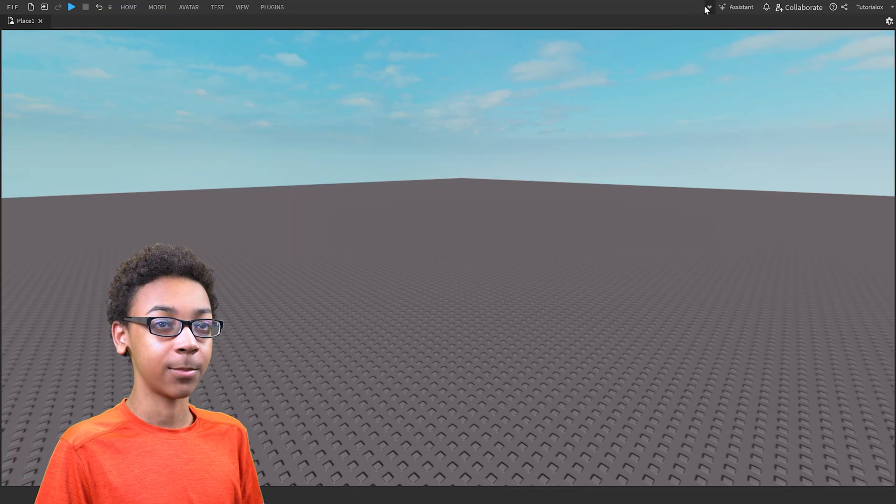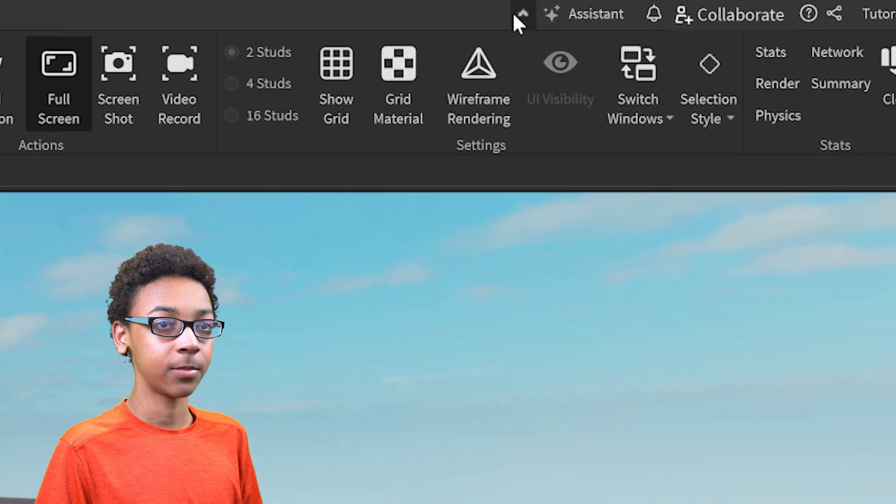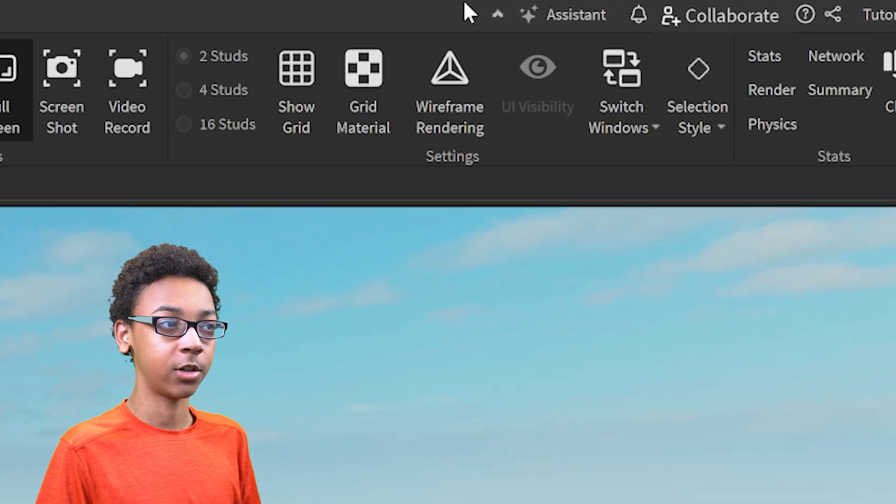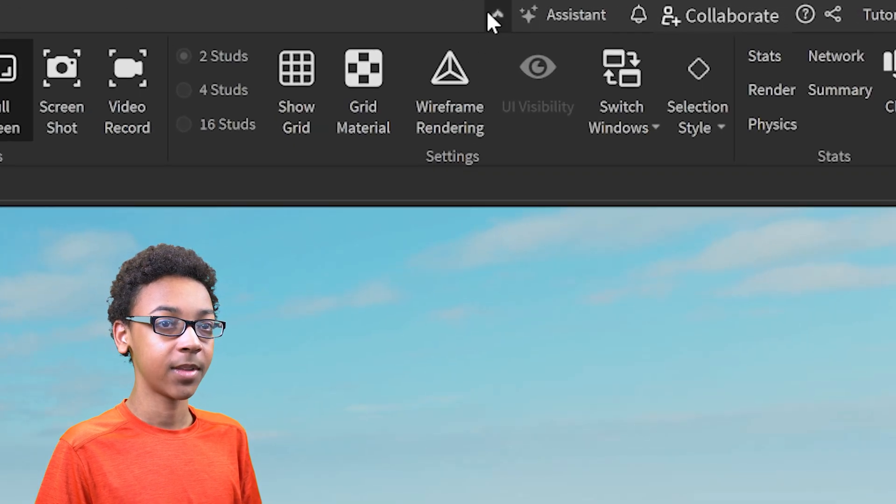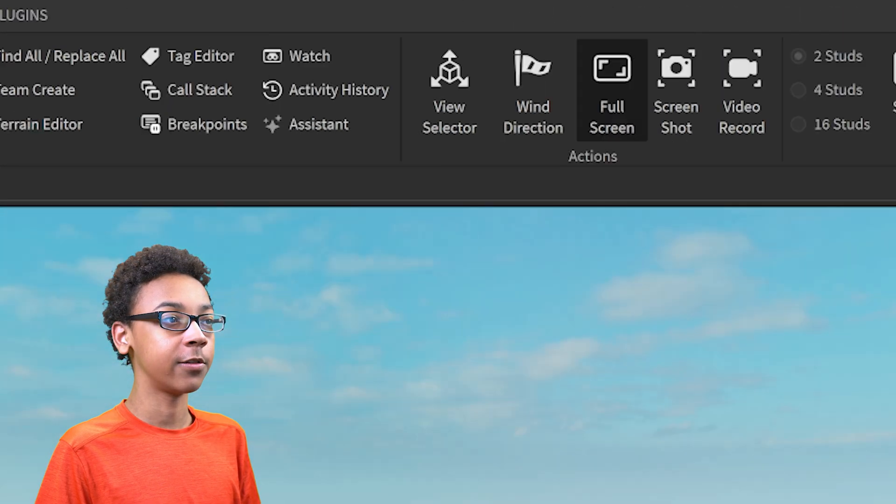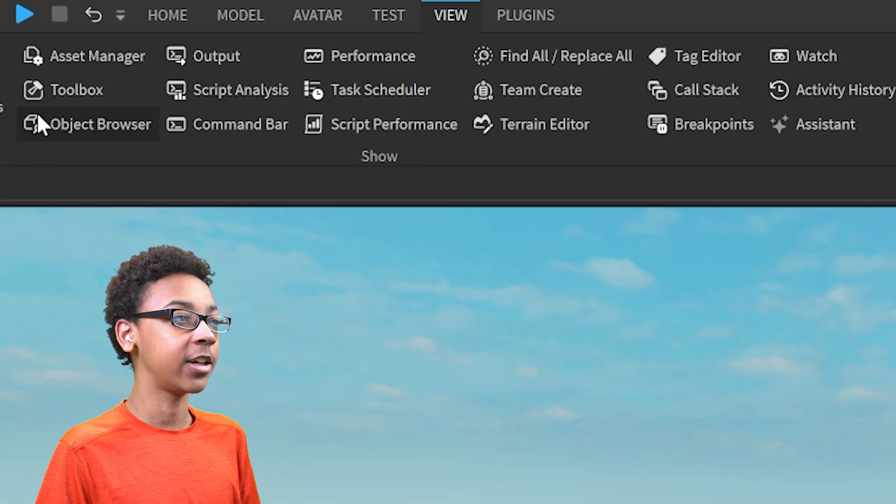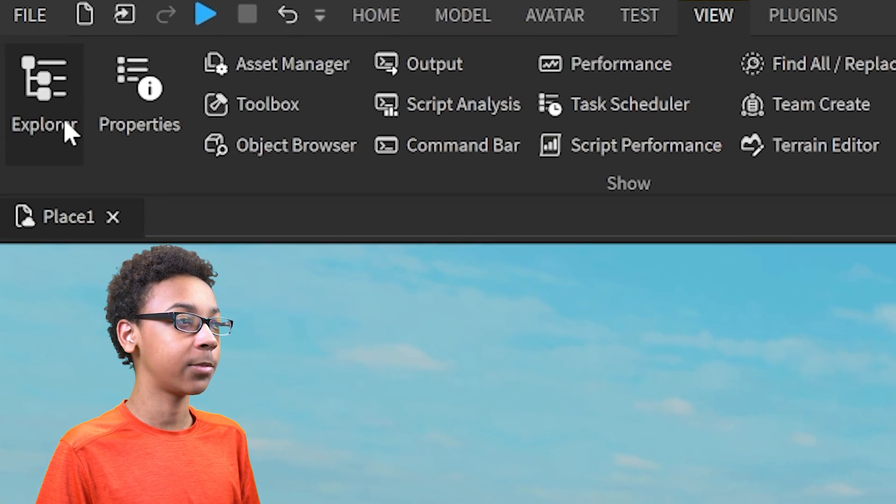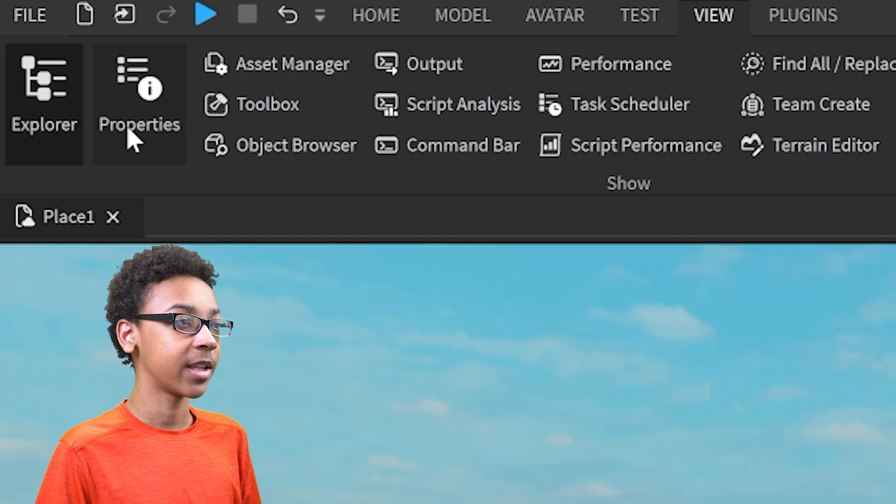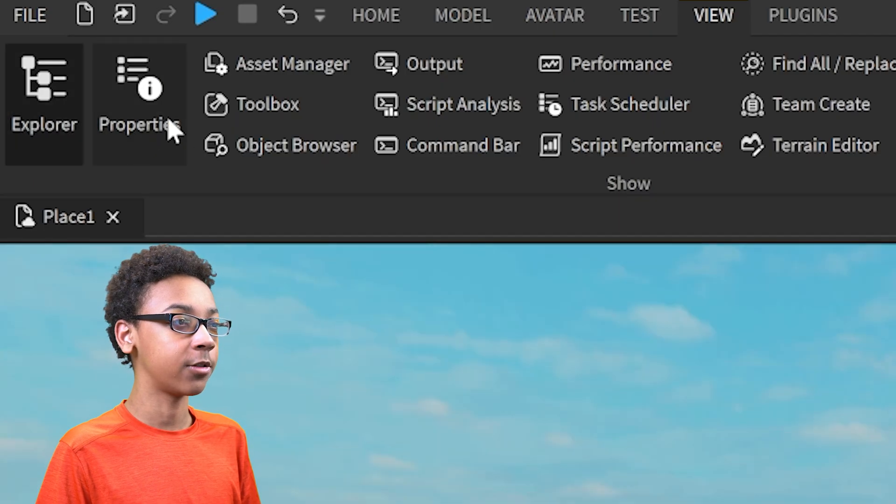So the first thing I'm going to do is open this up, if you don't have that open already. Then we're going to go to View, and then go to Explore and Properties, and open both of those up.